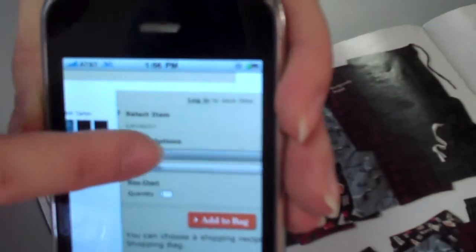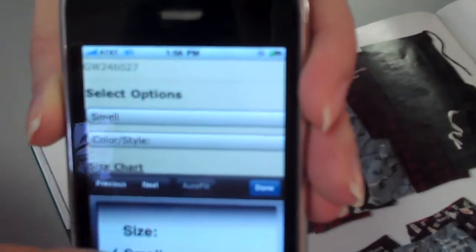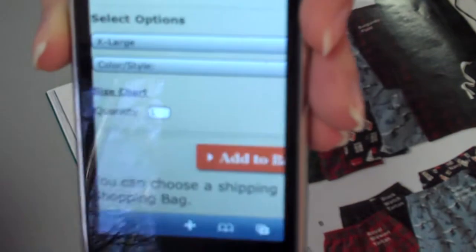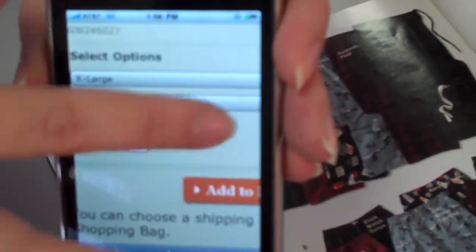I can even change the size and the quantity and order straight from my phone. So if you would like to add QR codes to your print materials, visit createandtrack.com.